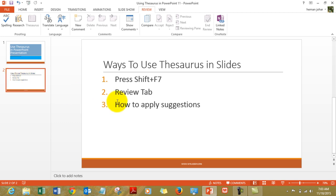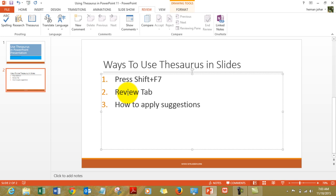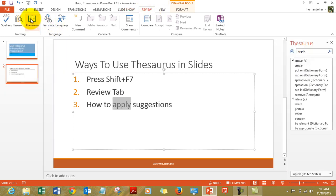It can be accessed very easily. For example, we have this word — 'apply'. We all know what 'apply' means, so I can now find words which also mean apply. To do that I will simply click on 'apply', go to the Review tab, and click on Thesaurus. As soon as I do that, all the words which are similar to 'apply' and can be used instead of it will appear over here.